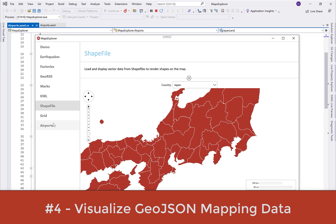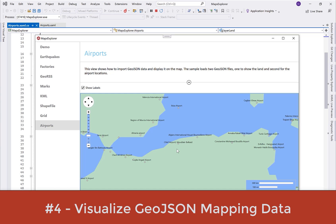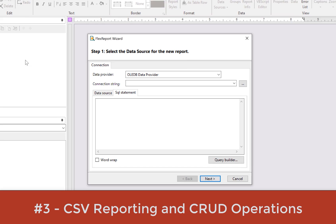At number four, visualize GeoJSON mapping data. Joining our ASP.NET MVC component, our WinForms and WPF Map components now support GeoJSON formatted content. You can add shapes on the .NET maps using GeoJSON files, and these support features including points for addresses and locations, lines that can be used to represent streets and boundaries, and polygons that let you mark borders of countries, states, and provinces.